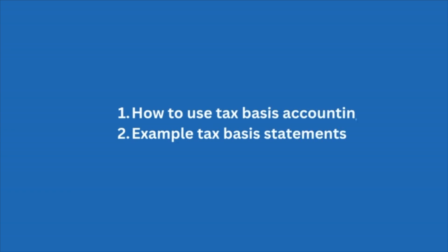GAAP requires some very complicated accounting like lease accounting, and sometimes CPAs or accountants desire a simpler form of accounting, and that alternative many times is the tax basis of accounting. So in this video, we're going to talk about how to use tax basis accounting. I'm going to show you an example statement using the tax basis of accounting. So when we're done, you'll have a pretty good understanding.